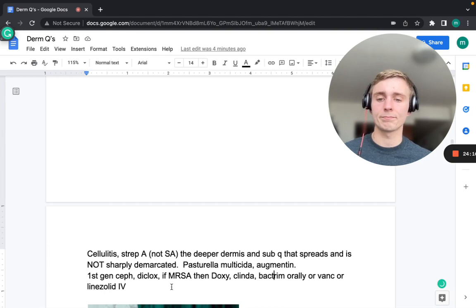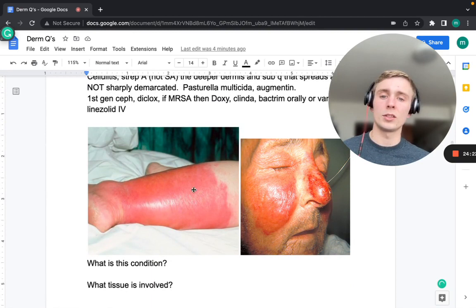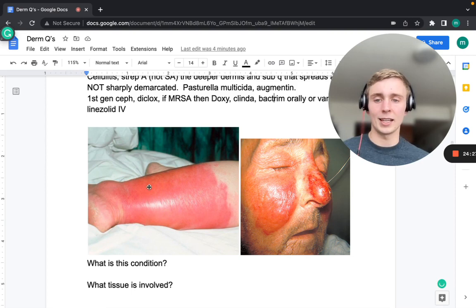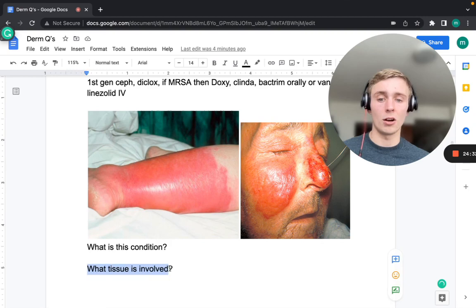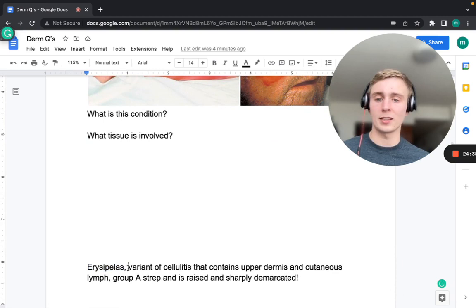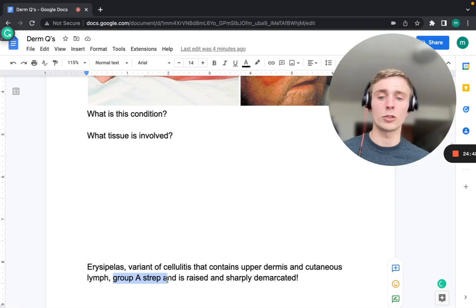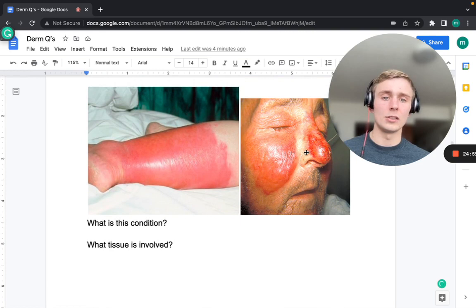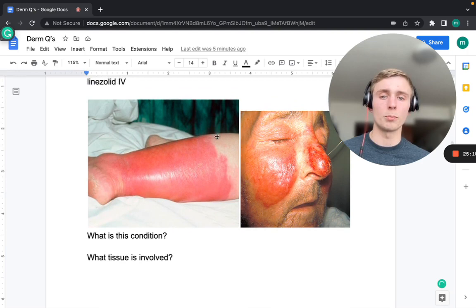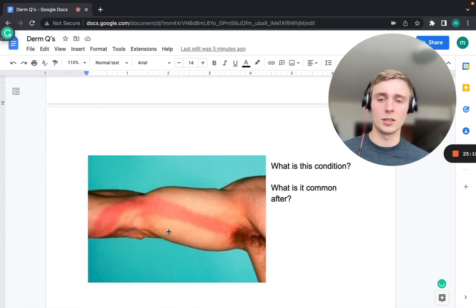Erysipelas is a variant of cellulitis that involves the upper dermis and cutaneous lymphatics. Unlike cellulitis, it is raised and sharply demarcated — you can clearly see where the redness begins and ends. Group A Strep is the most common cause. It most commonly affects the legs or face.